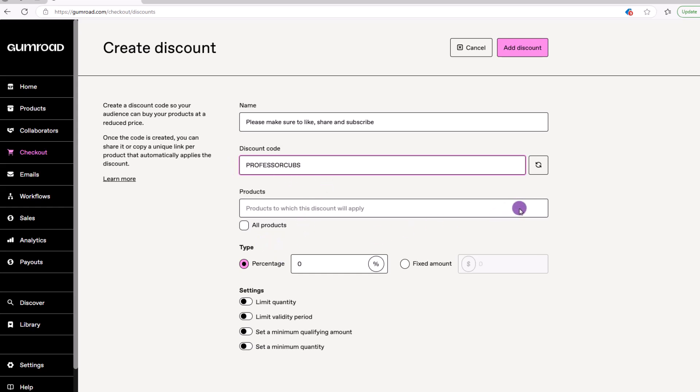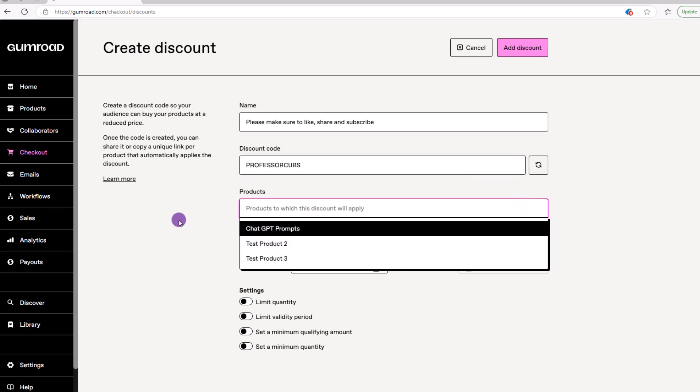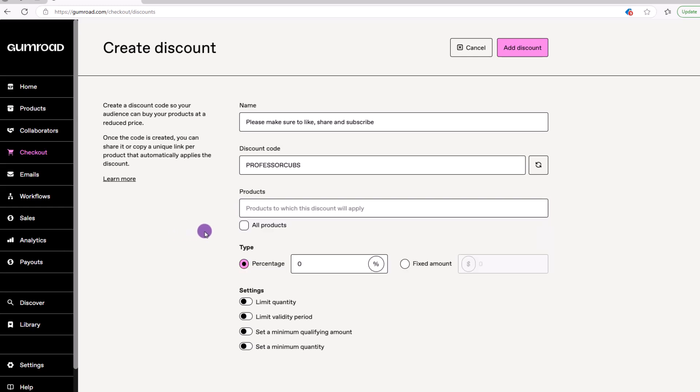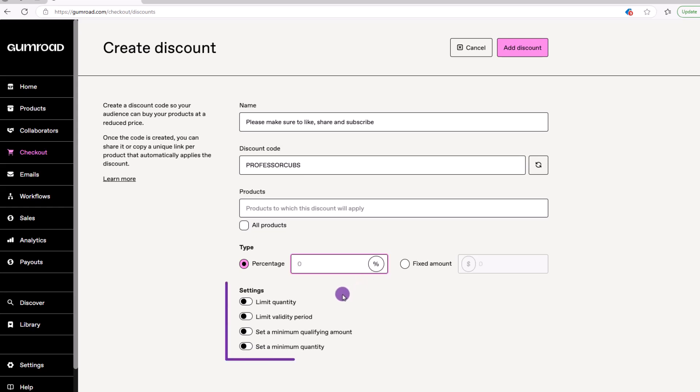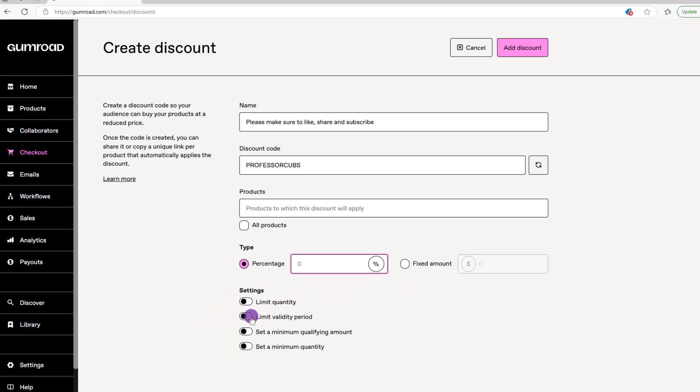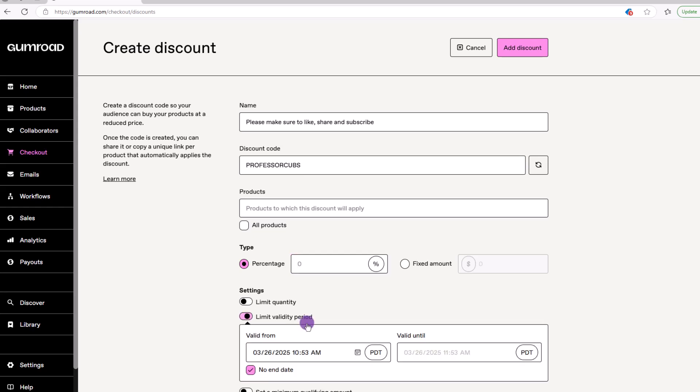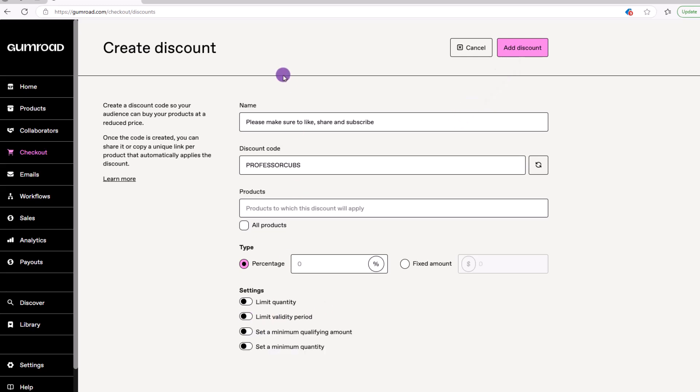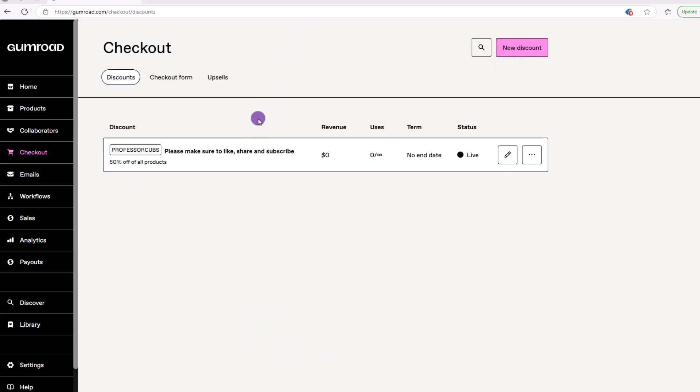Next, you can choose which products will get the discount or go with all of them. For the type, you can offer a certain percentage or specific amount off. Down here in the settings section, you can play around with these. But the most relevant might be the limit validity period, which lets you set a time frame for when the discount is available. Once you're finished, click add discount.